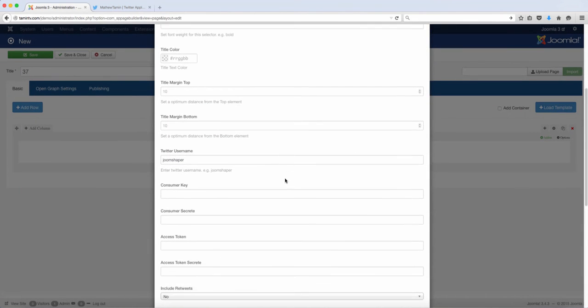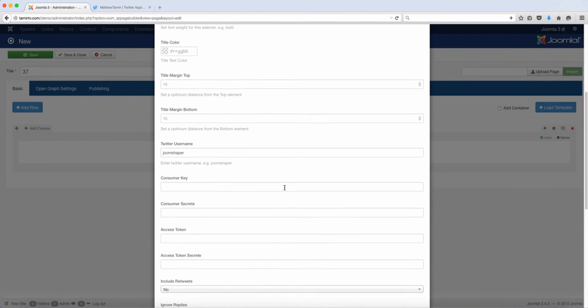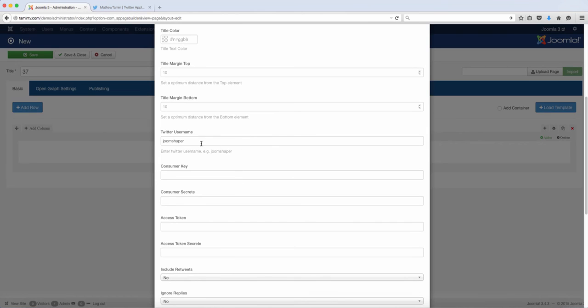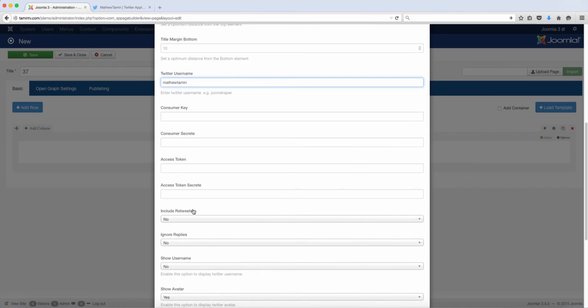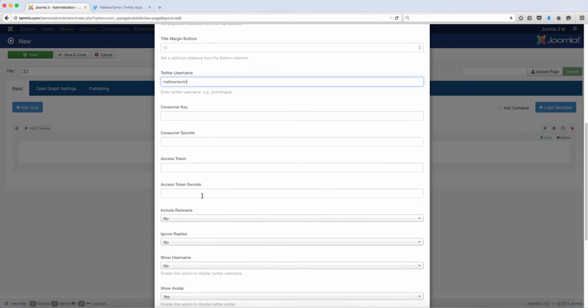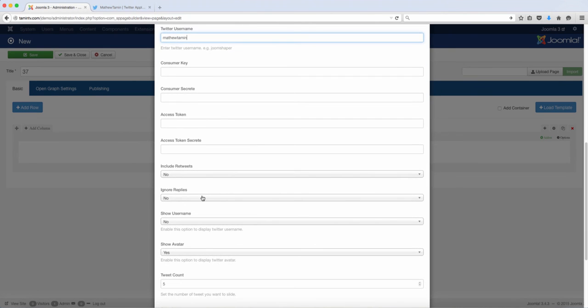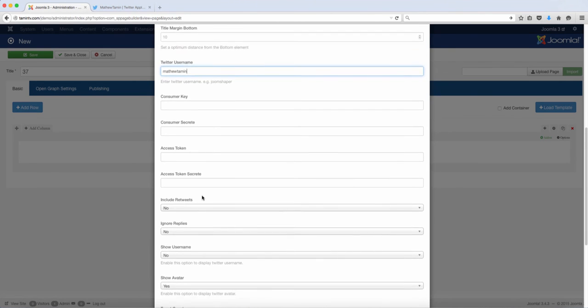Now there are a few things that you're going to need here. One of the first things is your Twitter username. So I'm going to put mine there. And you need to get your consumer key, your consumer secret, your access token, and your access token secret in order for this to work.